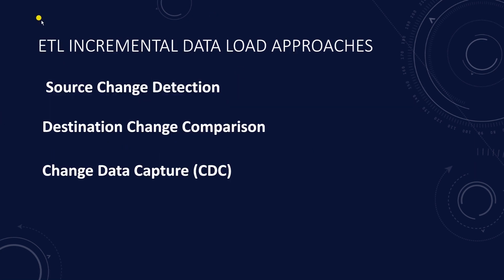There are various incremental load approaches. One: source change detection. Two: destination change comparison. Three: change data capture.